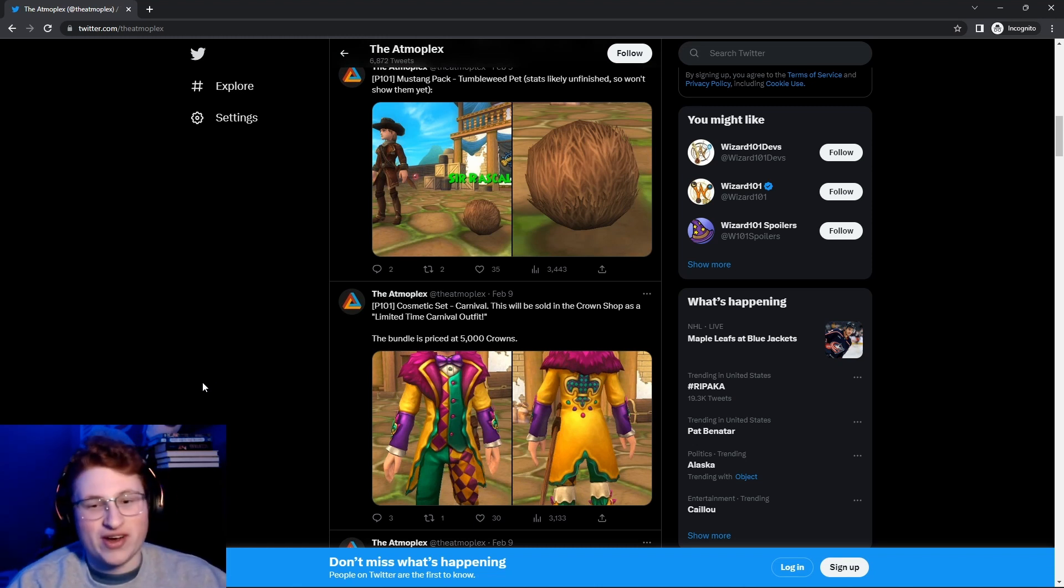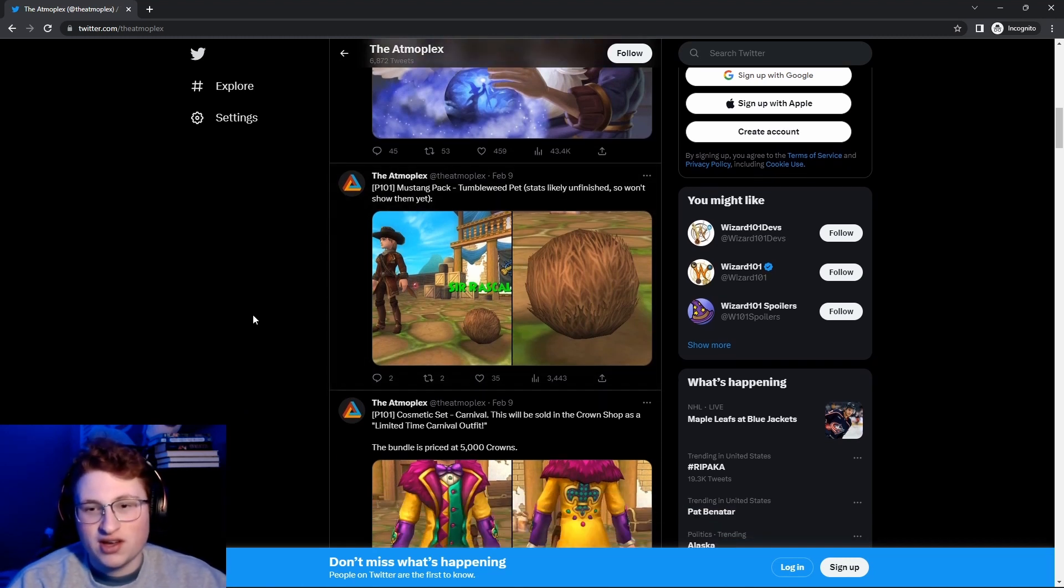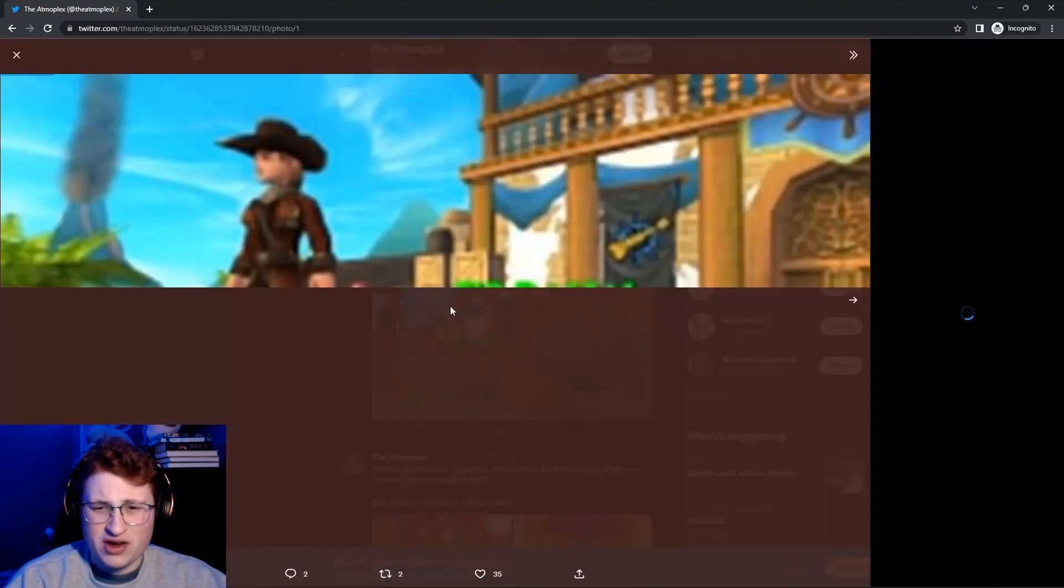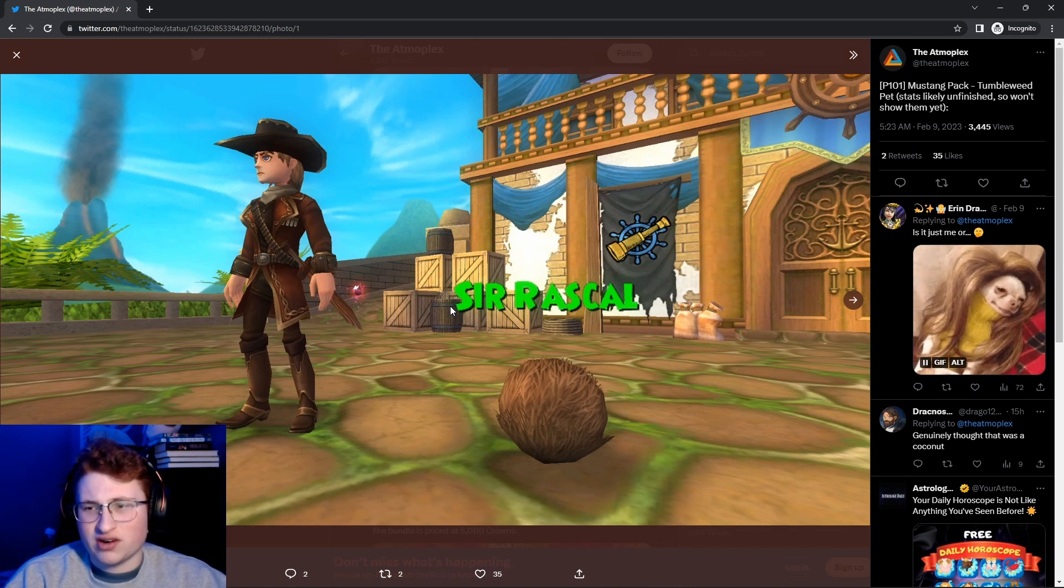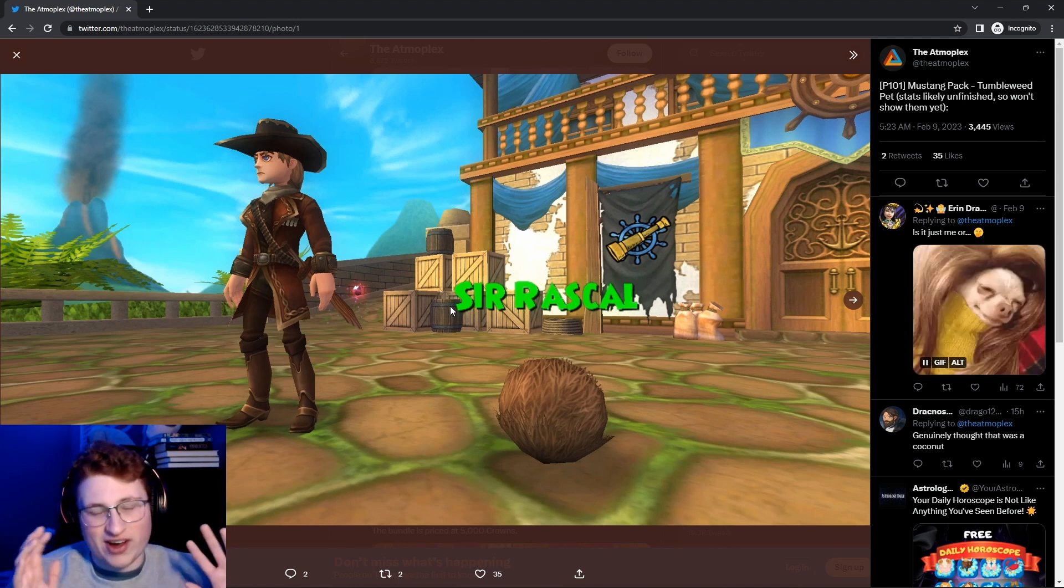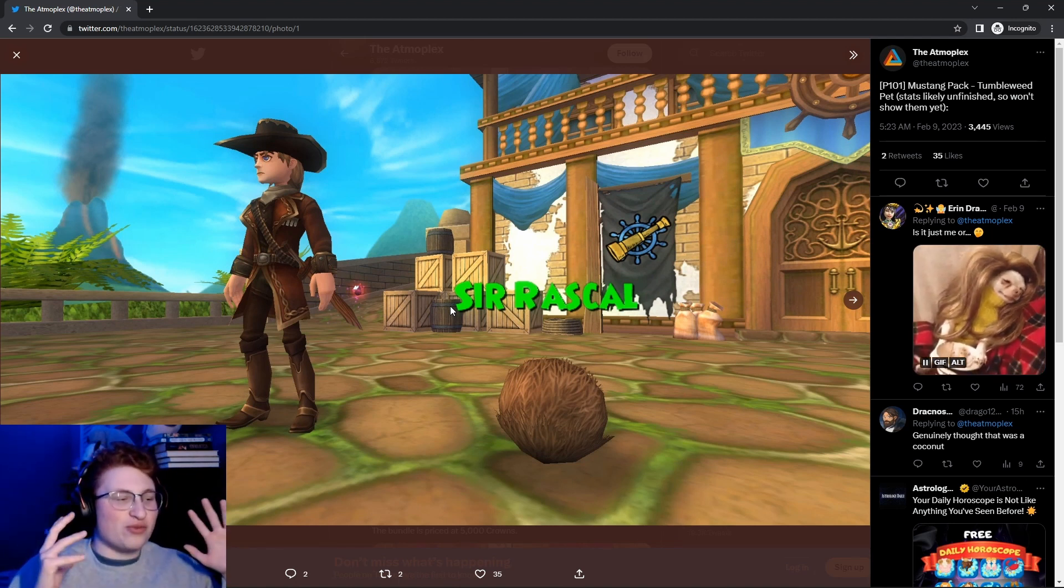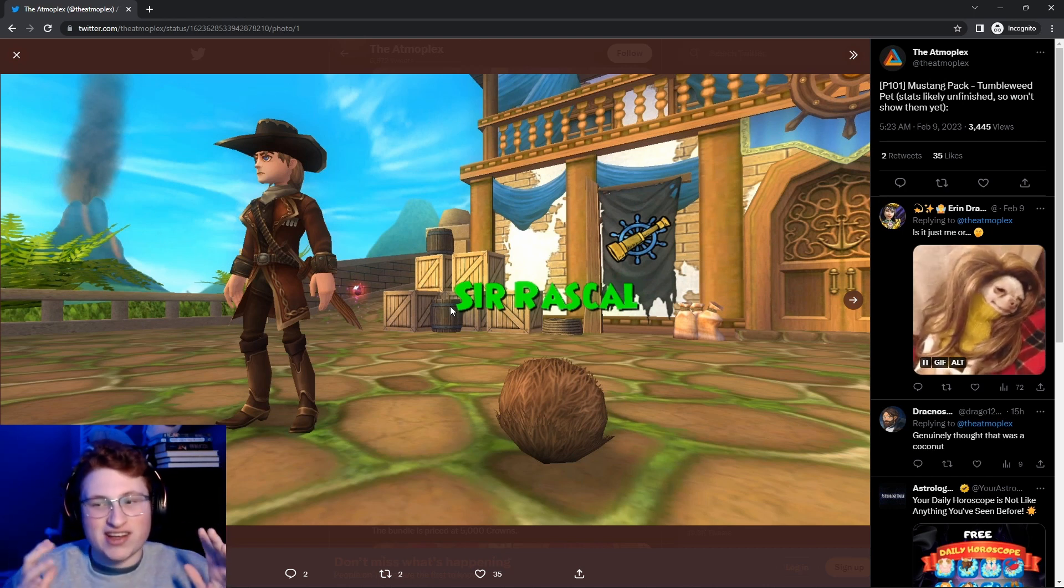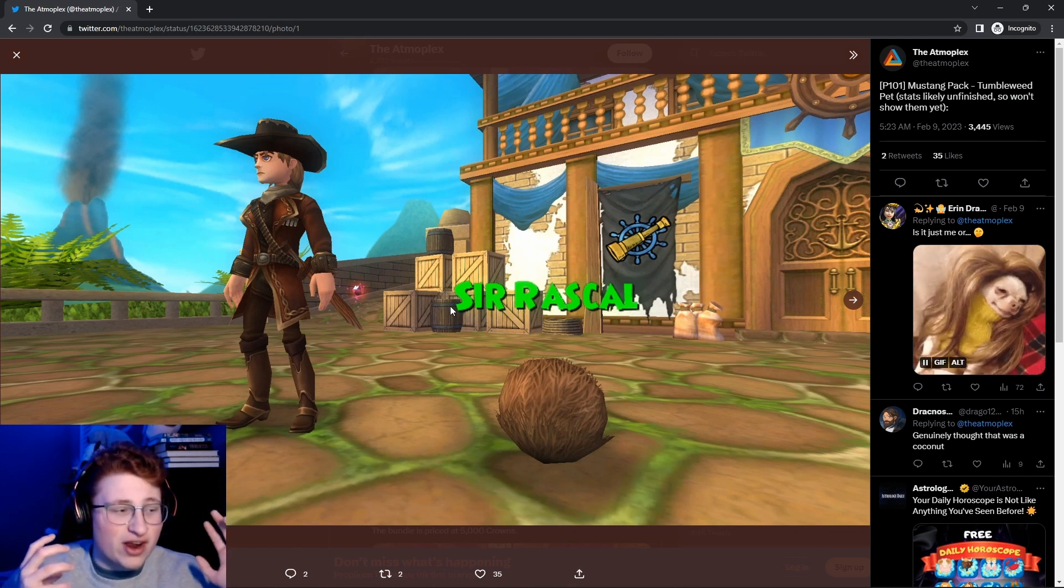So anyways, we have some updates on the part 101 Mustang pack. I don't know if that's the actual official name, it might not be, it might be. First of all, I'm very disappointed. I was kind of worried that this was going to be a pack, and it was a pack, which sucks. But at least it's content.